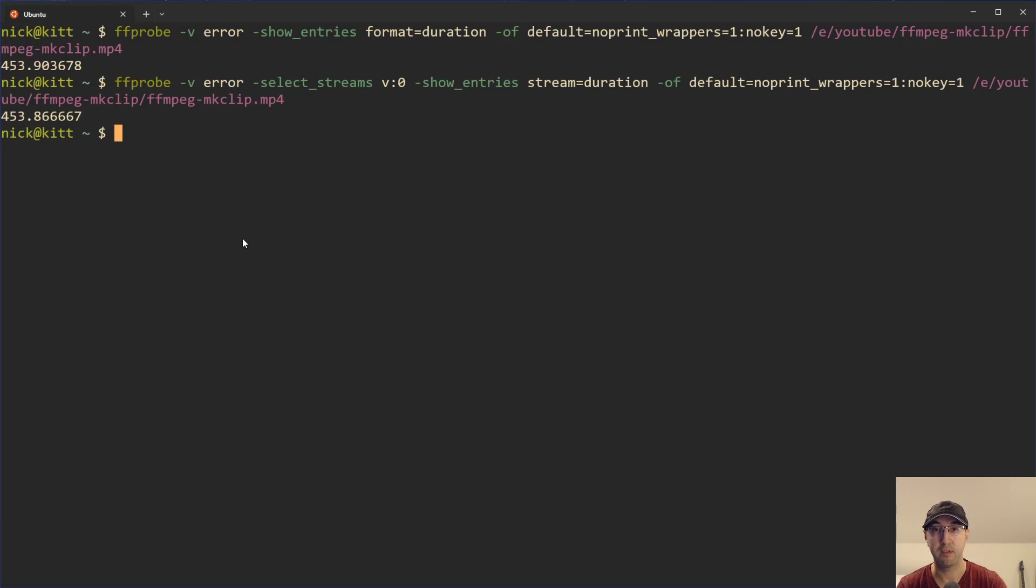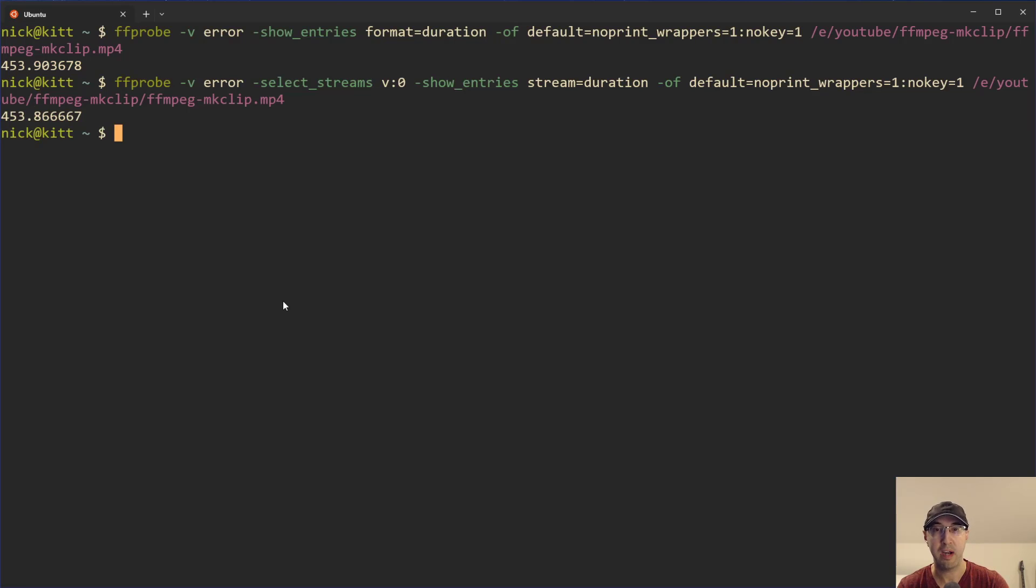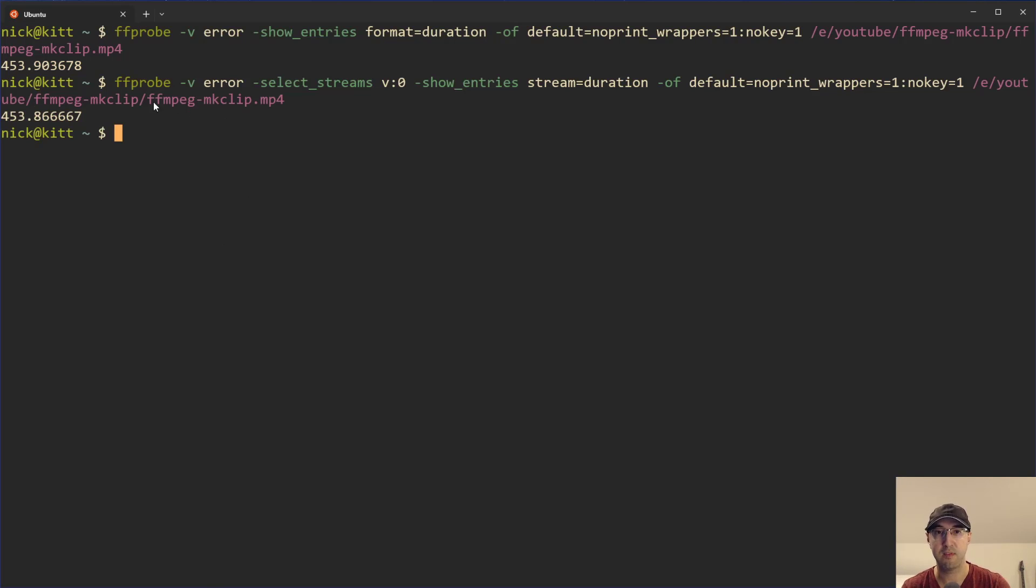Now, funny enough, I have a related video on ffmpeg on how to make clips out of a video where you can basically just put in the start and end times that you want in the hour, minute, second format, and it will produce a result there. I'll leave a card if you want to check that one out, but it felt fitting to use that video as a reference here for this one on getting the duration in seconds.